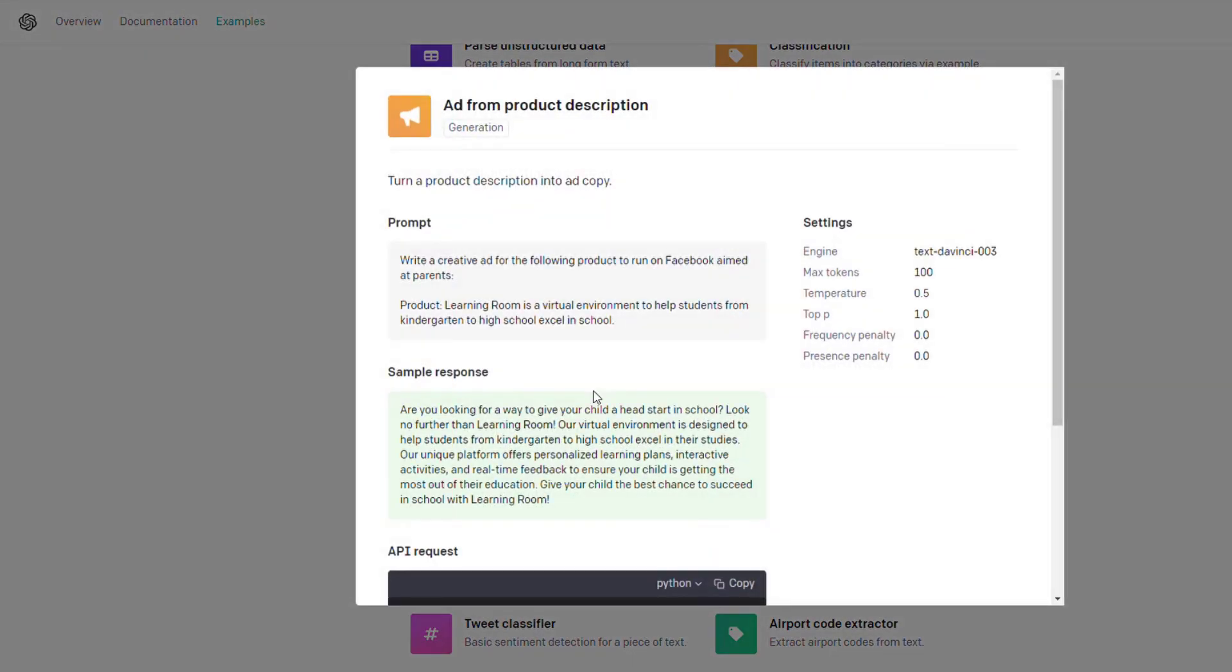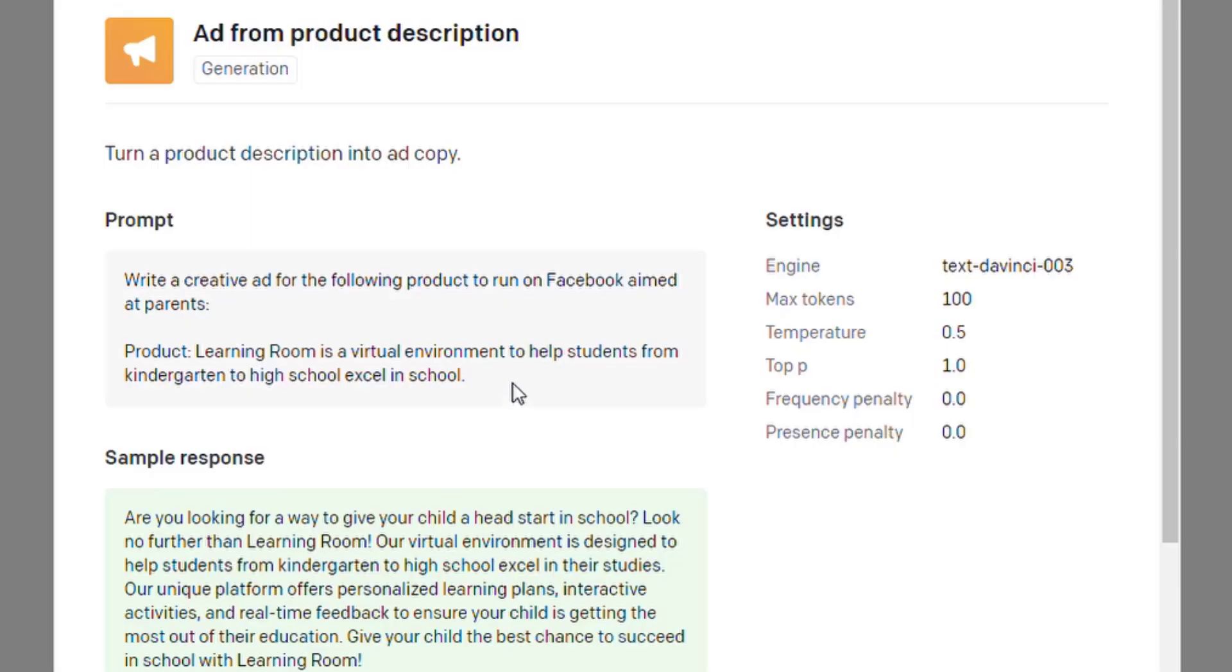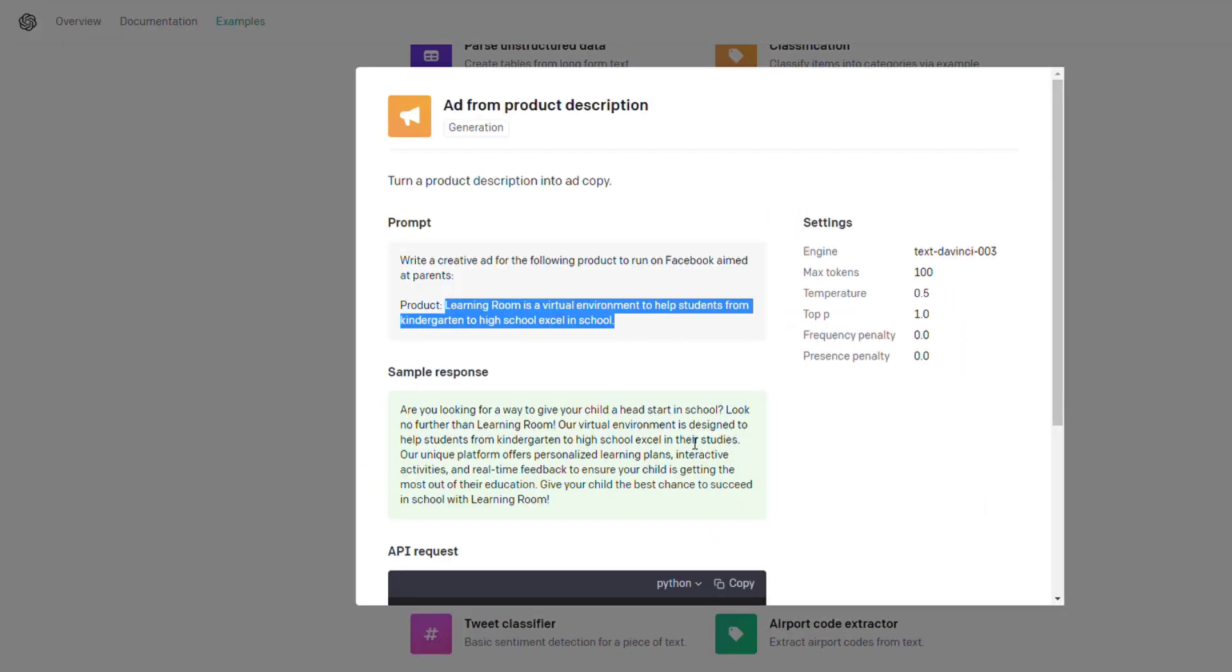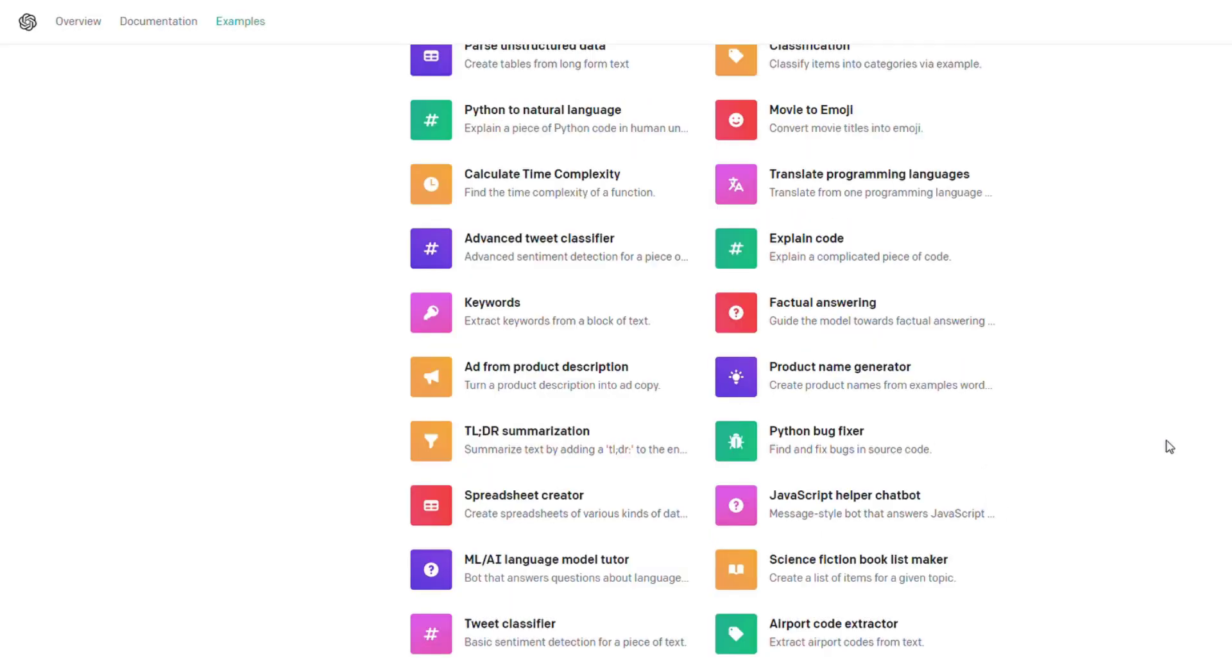Here's one that will make an ad from a product description. You type in the product description and it will output an ad: 'Are you looking for a way to give your child a head start in school? Look no further.' It will write the ad description for you.